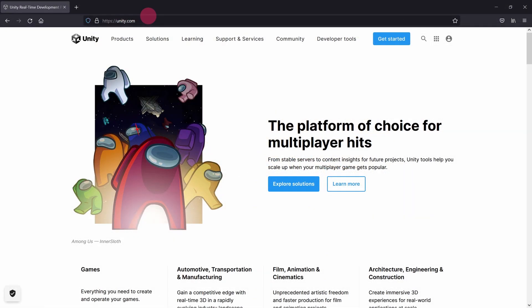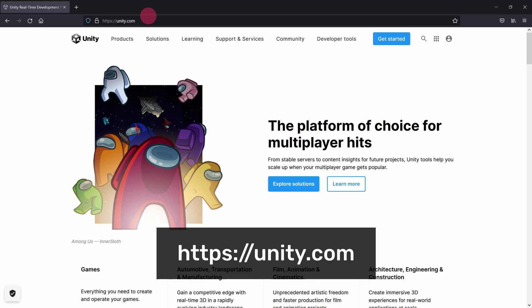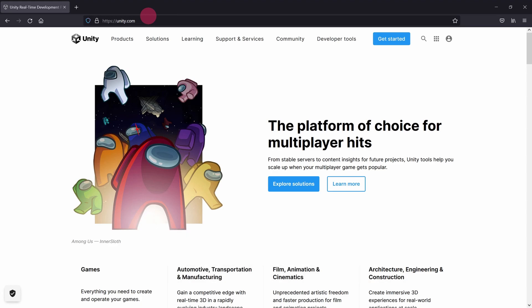In your web browser, navigate to the Unity Game Engine homepage, unity.com. In the top nav bar, click on the Get Started button.